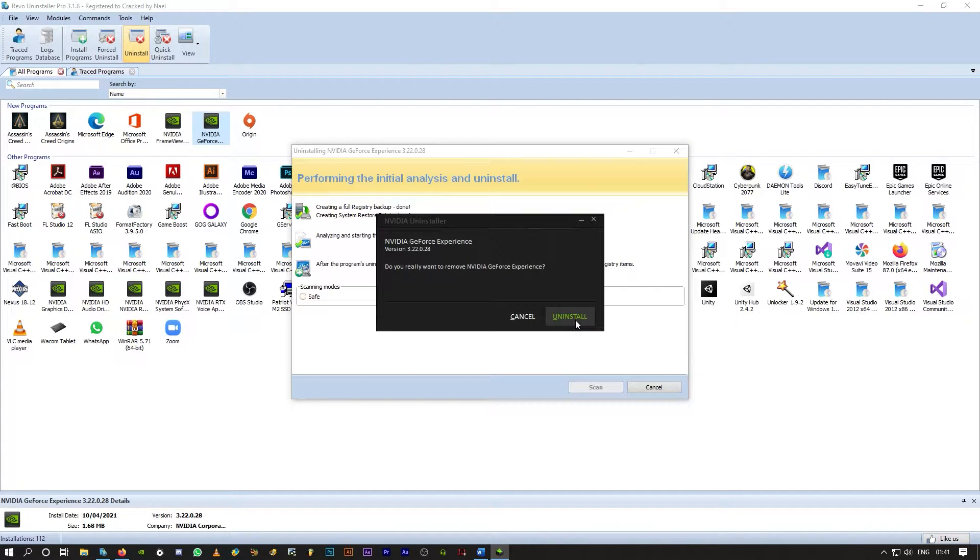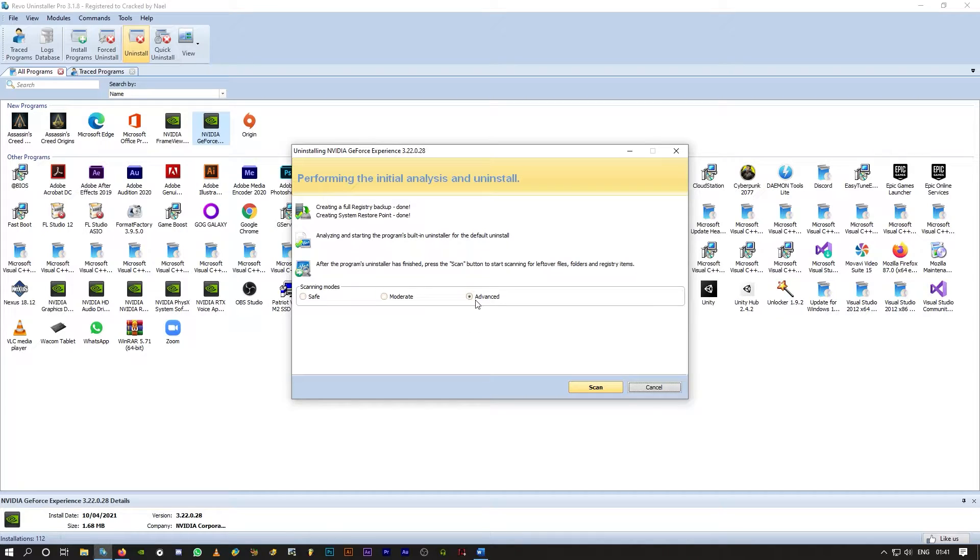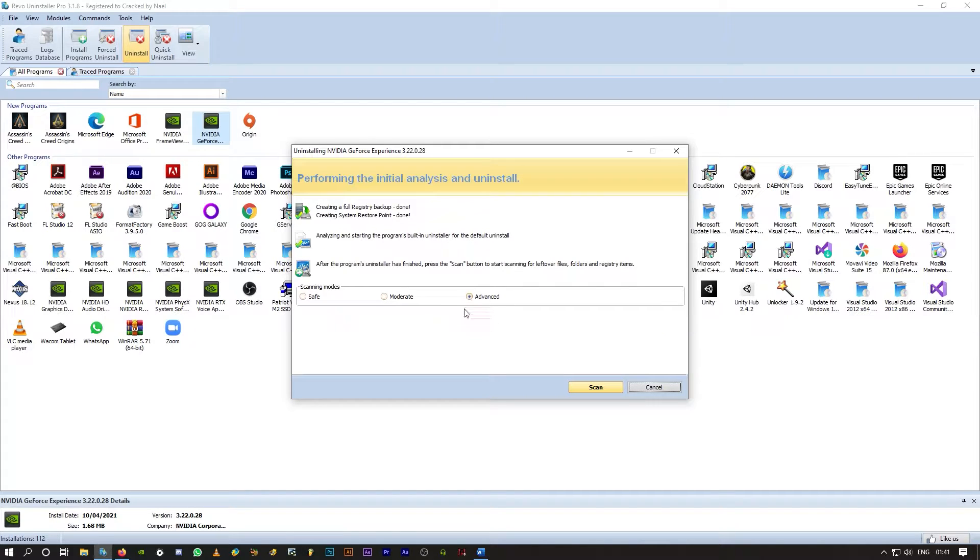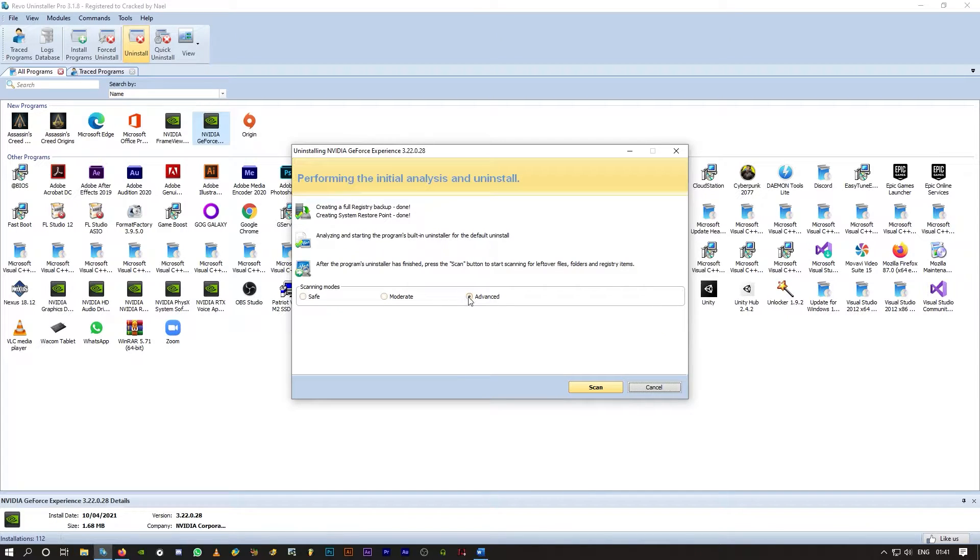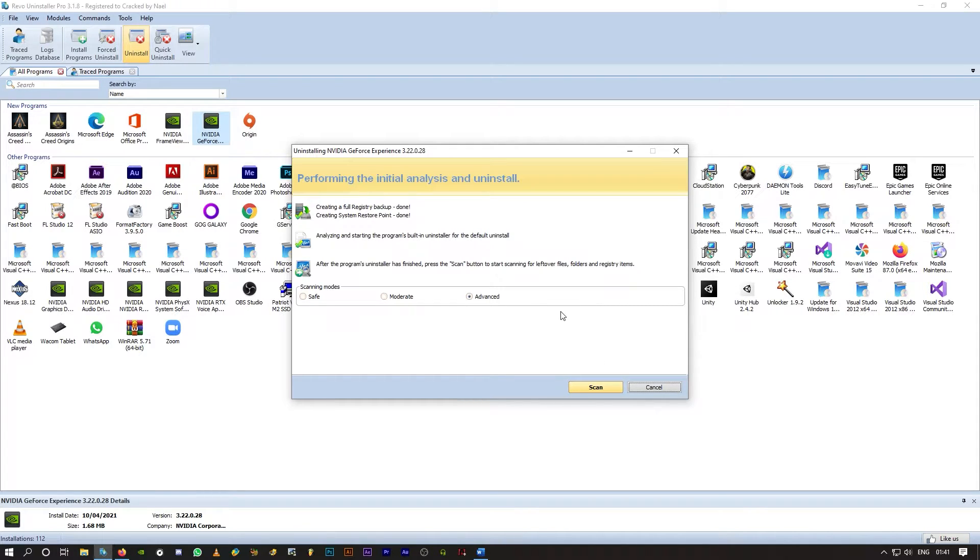So click on uninstall, and then come to this window, make sure advanced is selected, click on scan, and there will be two pages ahead. So click on scan, and it will gather all the leftover registry files and stuff for you.